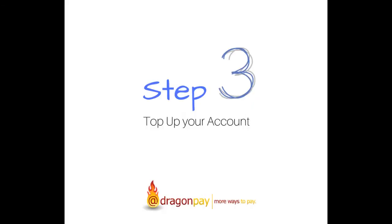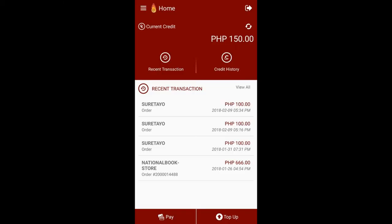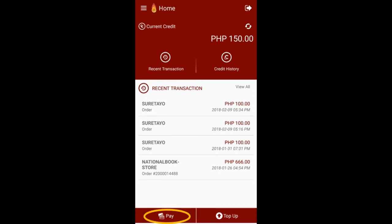Step 3. Top Up Your Account. The initial screen that will greet you shows your transactions pending for payment and all your recent transactions. You may click the items to view the transaction details and actual payment instructions. At the bottom part of the screen are two buttons: Pay and Top Up.